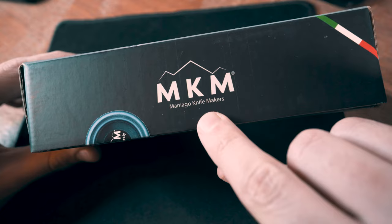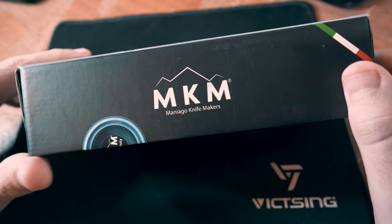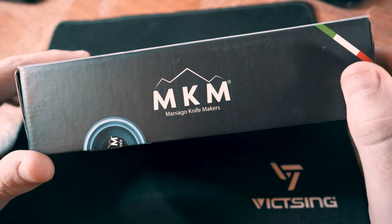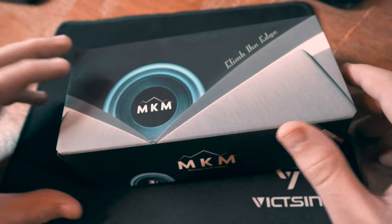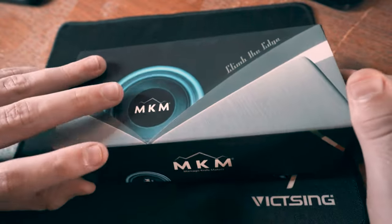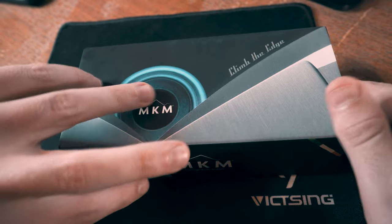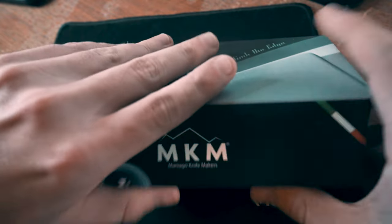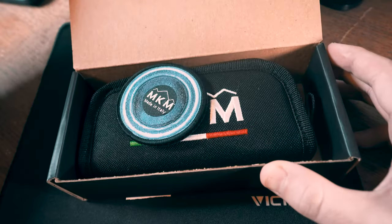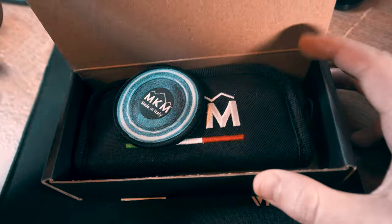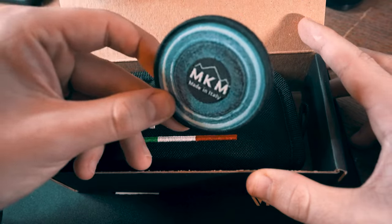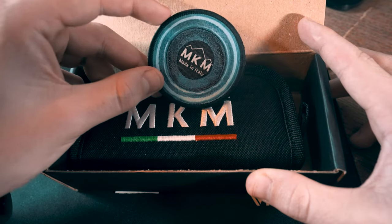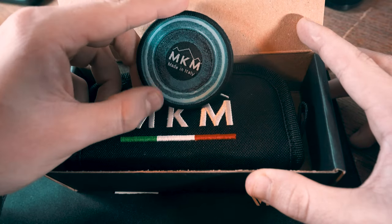So yeah, we're going to review this MKM blade. You can see right there it's made in Italy. Let's unbox it real quick.